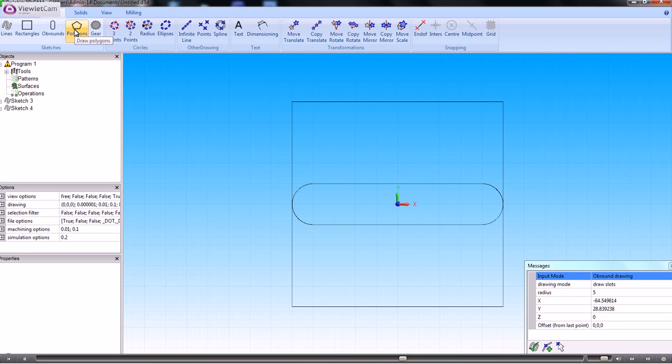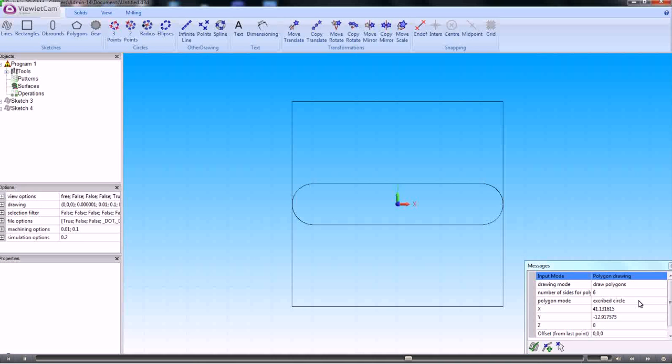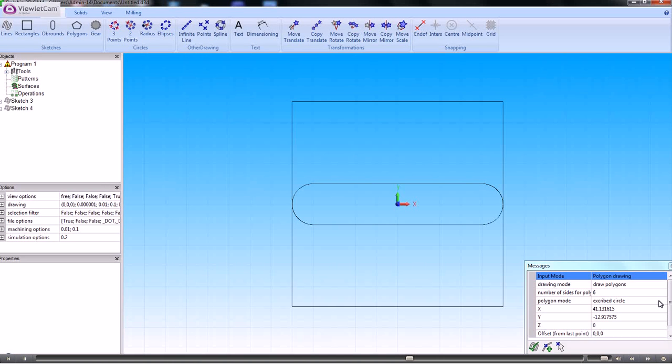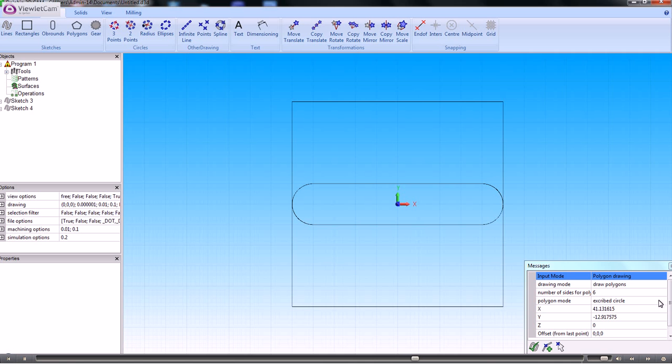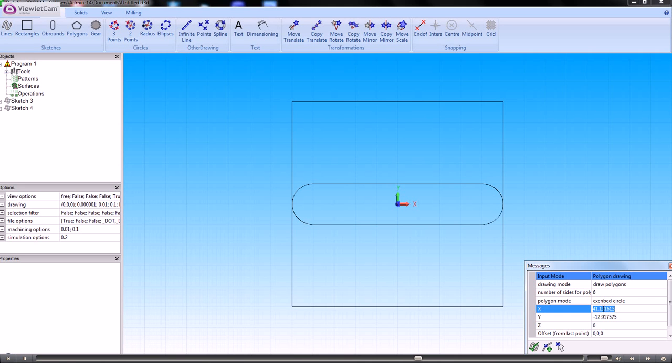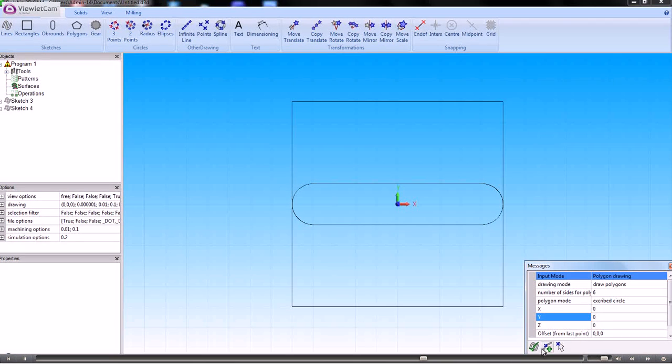A polygon, you can do the same thing. Set the number of sides, and it can be an inscribed or a circumscribed circle. And what the input is needed here is the start and end point of one of the faces. So if we have zero zero as the end point.